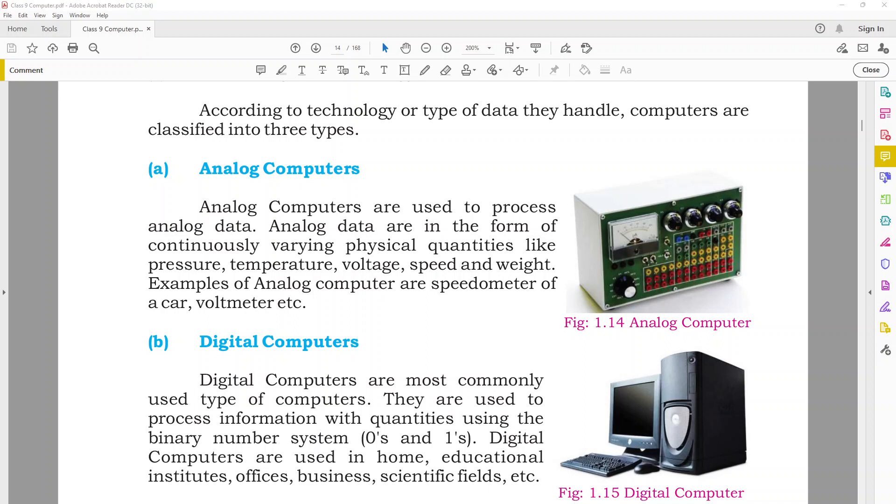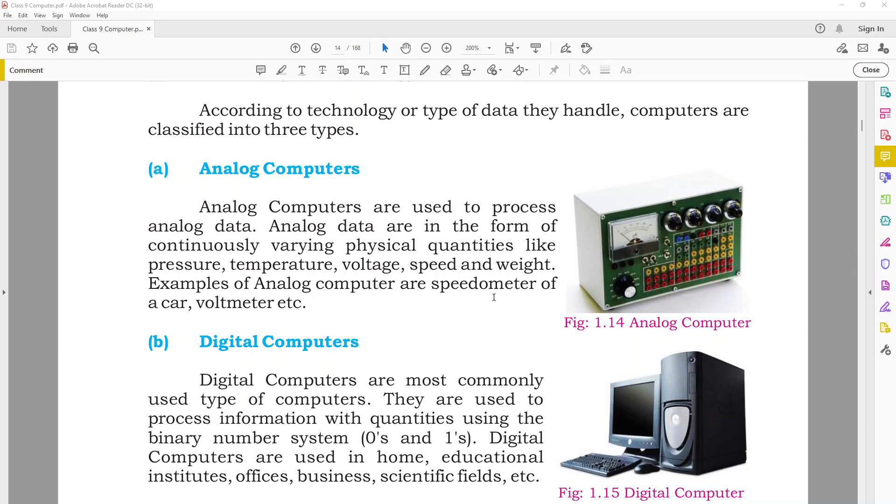Digital computers are the most commonly used type. They are used to process information with quantities using the binary number system, zeros and ones. Digital computers are used in homes, educational institutes, offices, businesses, science fields, etc. The computer you are using is basically a type of digital computer. Digital watches and calculators are also types of digital computers.